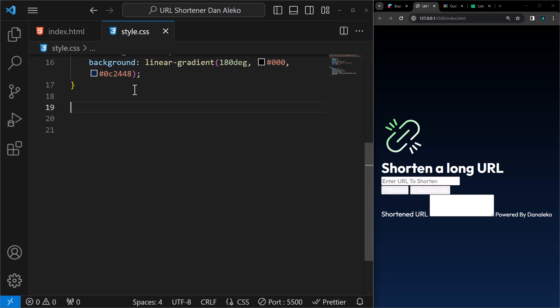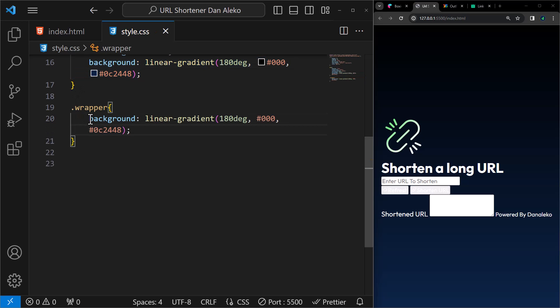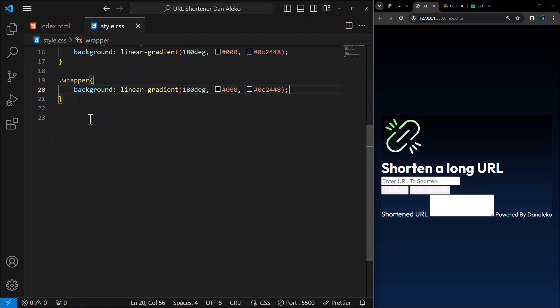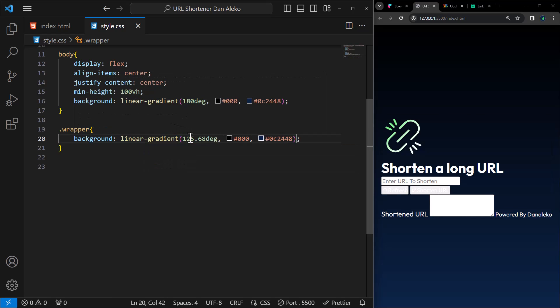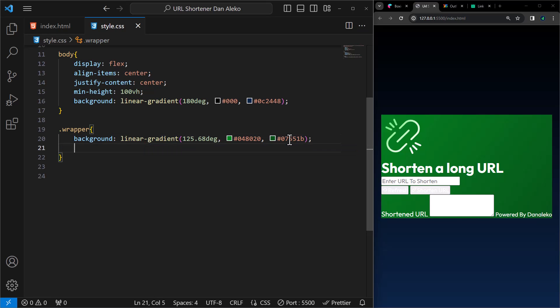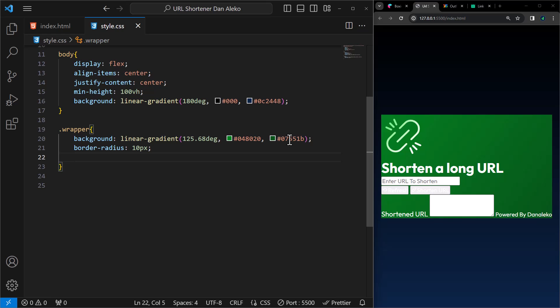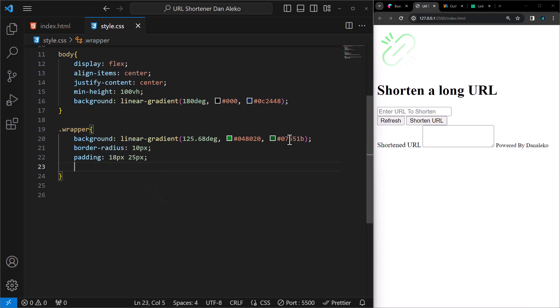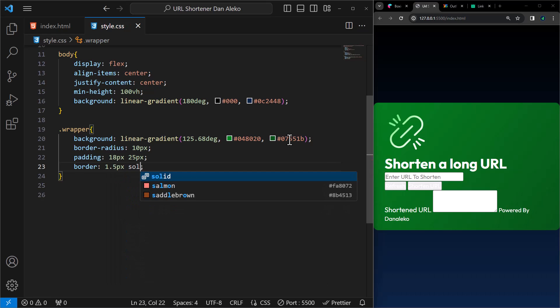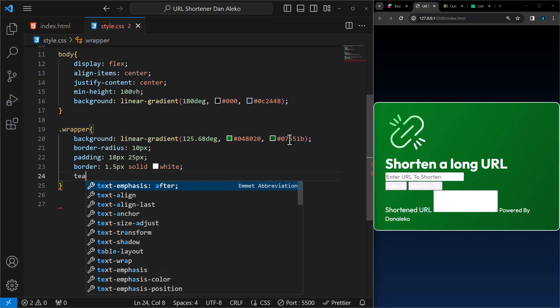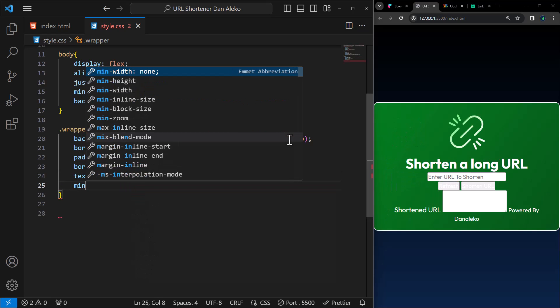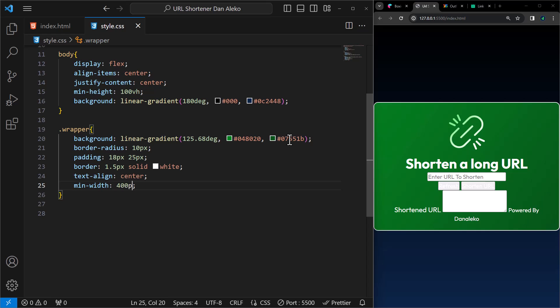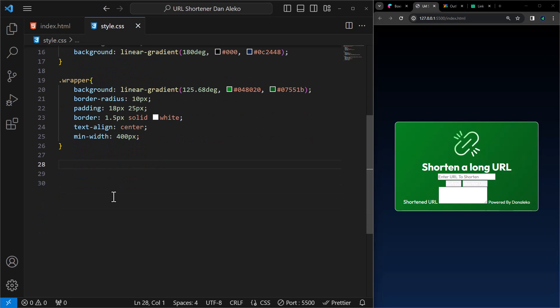First things first, the wrapper. We'll give it a gradient background like the body but not similar. This gradient starts at an angle of 125.68 degrees and transitions from this green to this green color. We'll add some border radius of 10 pixels, a padding of 18 pixels at the top and bottom and 25 pixels on the left and right sides, a border of 1.5 pixels wide, solid, and colored white. I will also center the text content inside the container. And finally, set the minimum width for the container to 400 pixels. The container will not shrink below 400 pixels in width, ensuring that the design maintains a certain size even if the content is smaller.